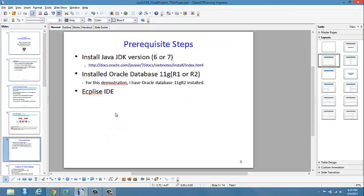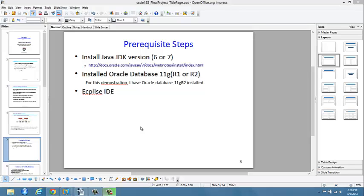We'll go ahead with the installation. Before we start, I assume you already have Java JDK version 6 or 7 installed, and also Oracle Database 11G R1 or R2 installed in your system. For this demonstration I'll be using Oracle Database 11G R2. I also assume that you already have Eclipse IDE and are familiar with it. This is not a tutorial for Eclipse, Oracle Database installation, or Java JDK installation.